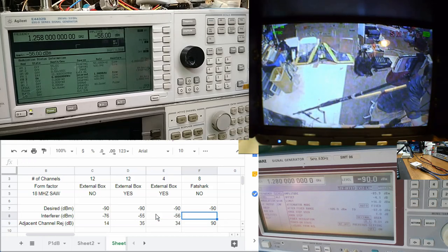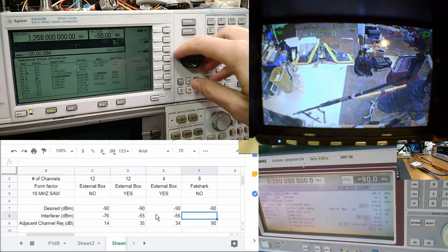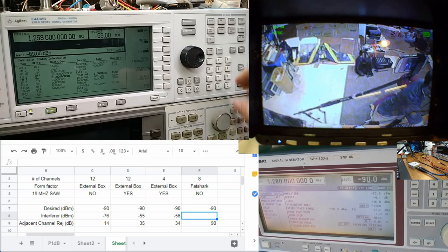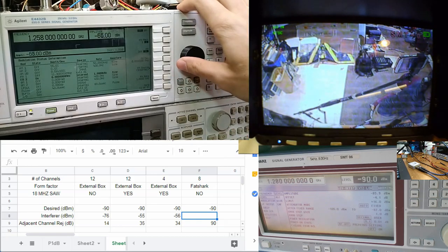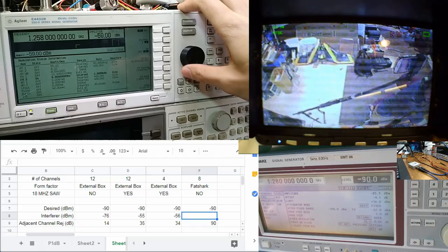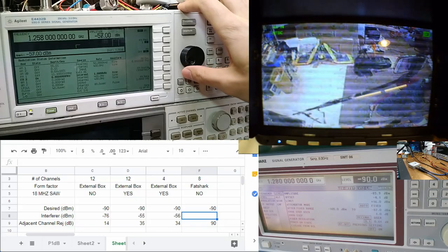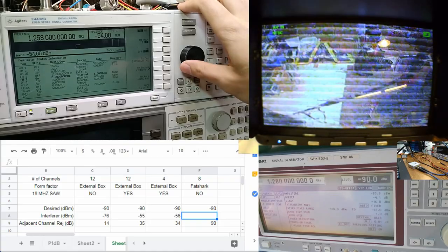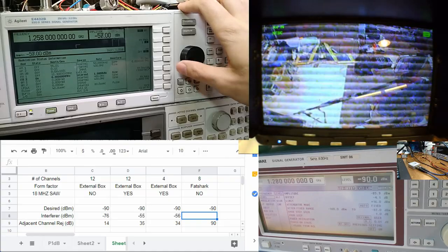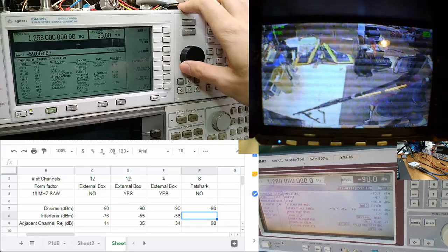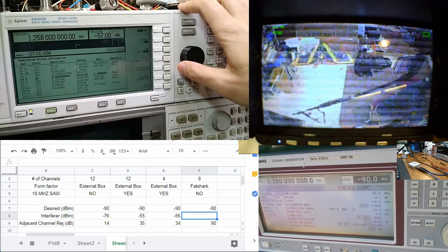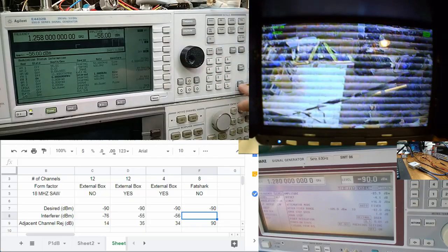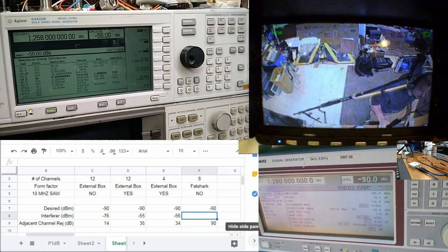And last but not least, let's get set up with the Fat Shark module. Okay, all plumbed in, let's get dancing. So you can see it actually comes down a little earlier, a little more subtle. About the same - minus 56 dBm. So there you go.